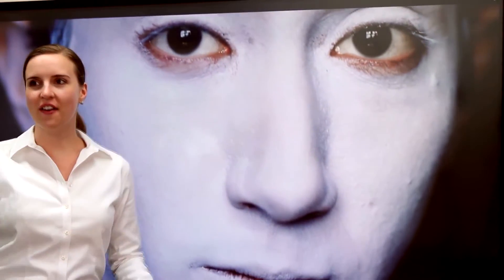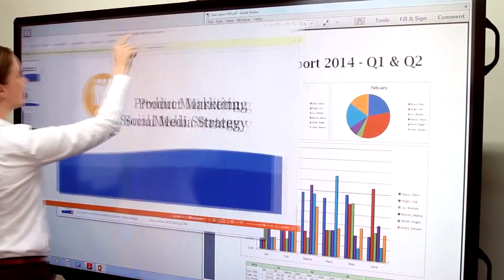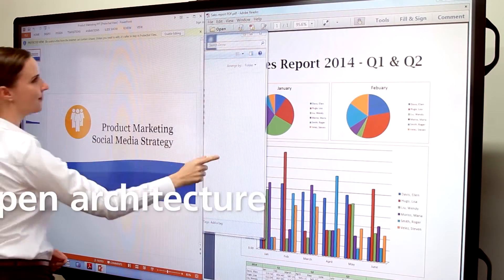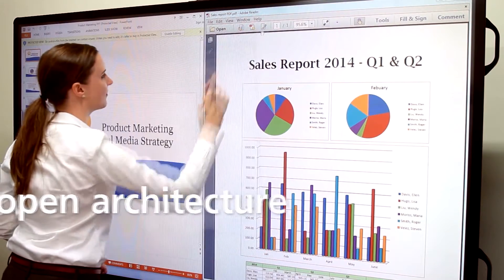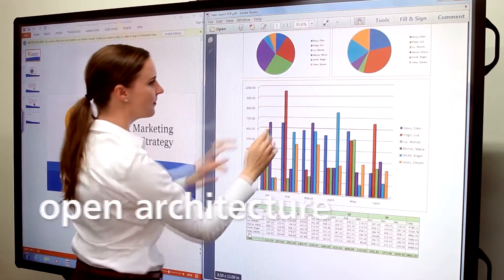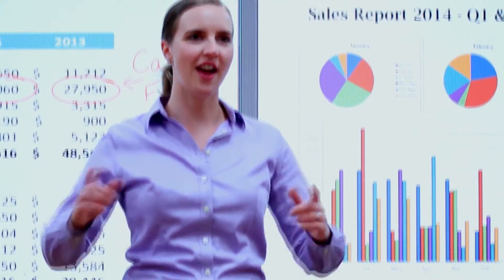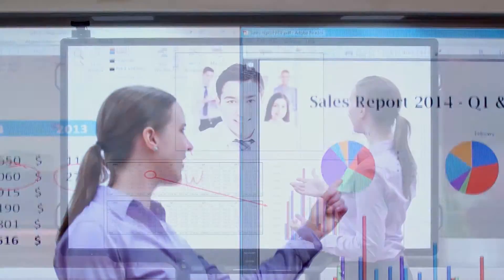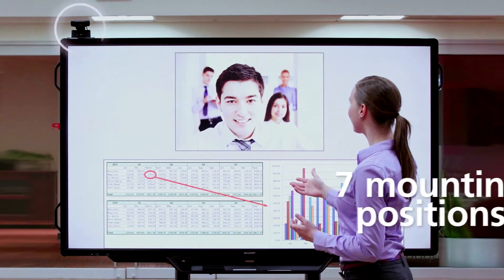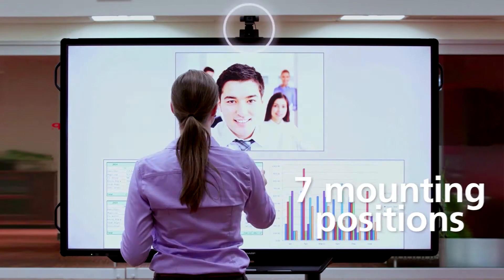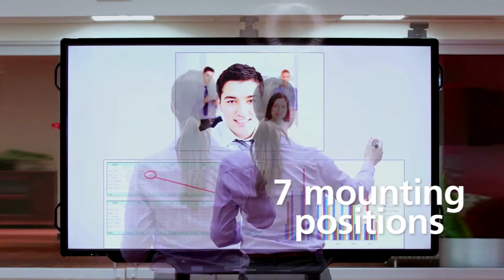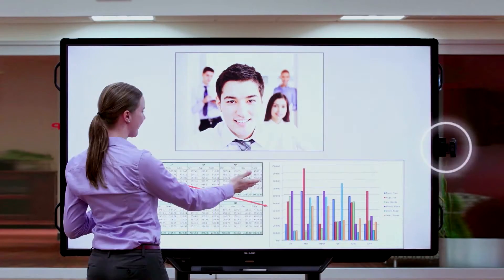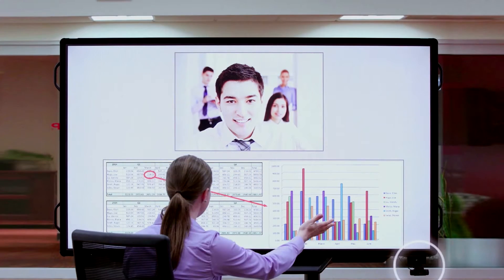The PN80TC3 boasts an open architecture, working the way you work for even further flexibility and increased collaboration. Connect with the world: Sharp's PN80TC3 has seven webcam mounting positions on a grand screen, helping to take video conferences beyond an ordinary interactive exchange.